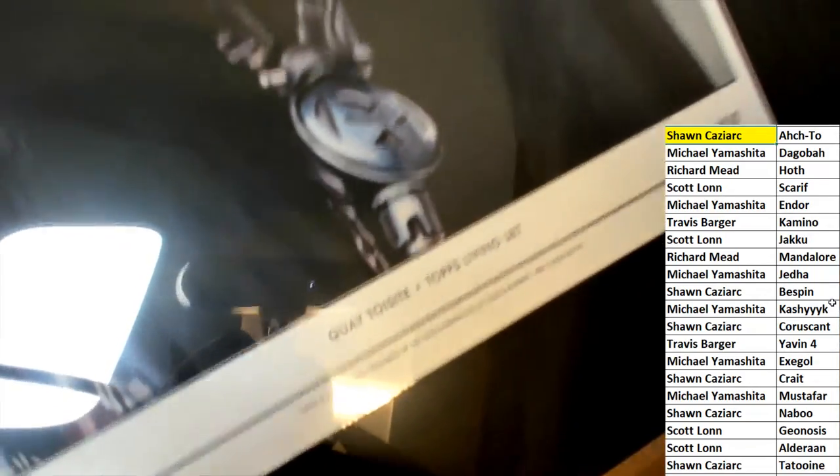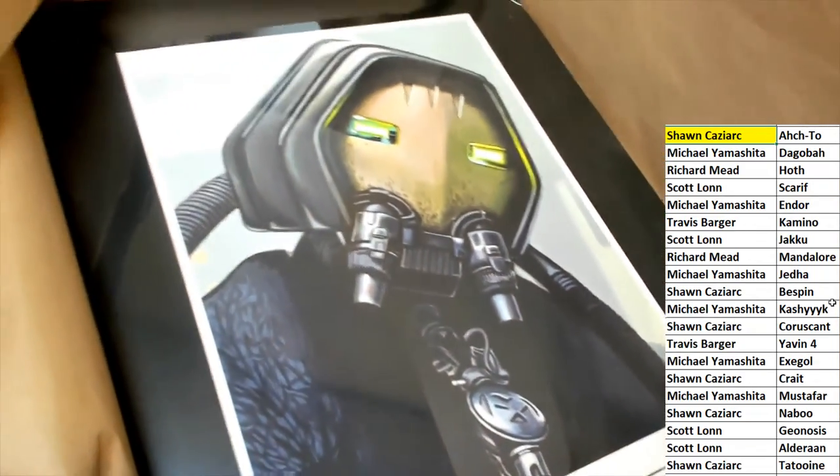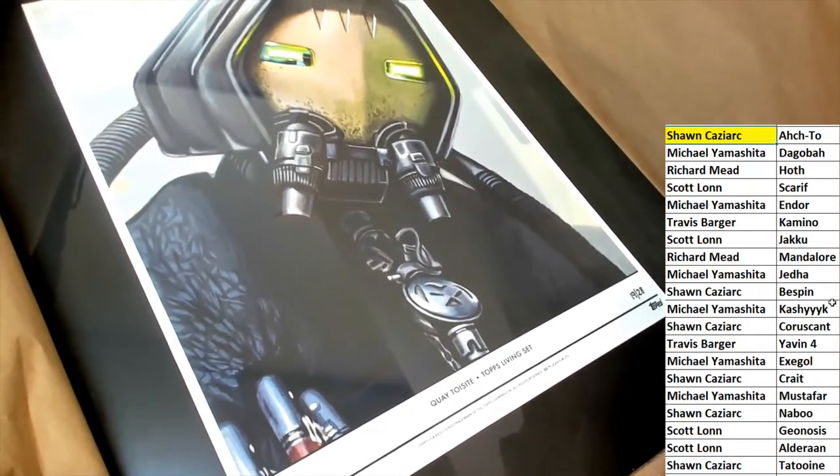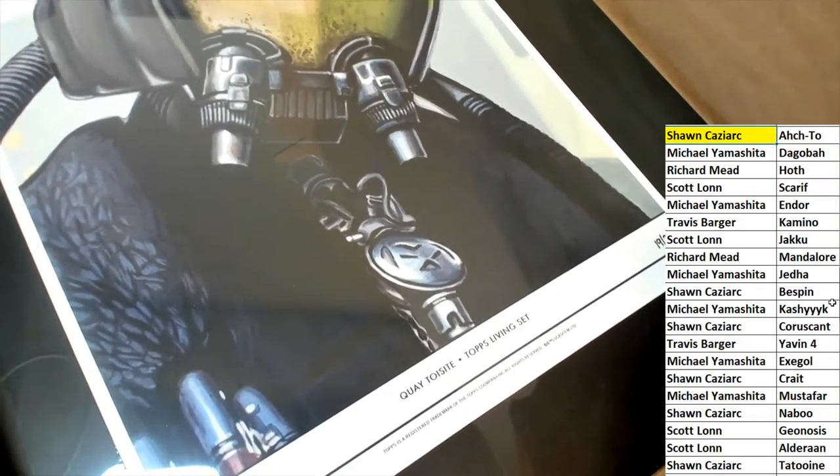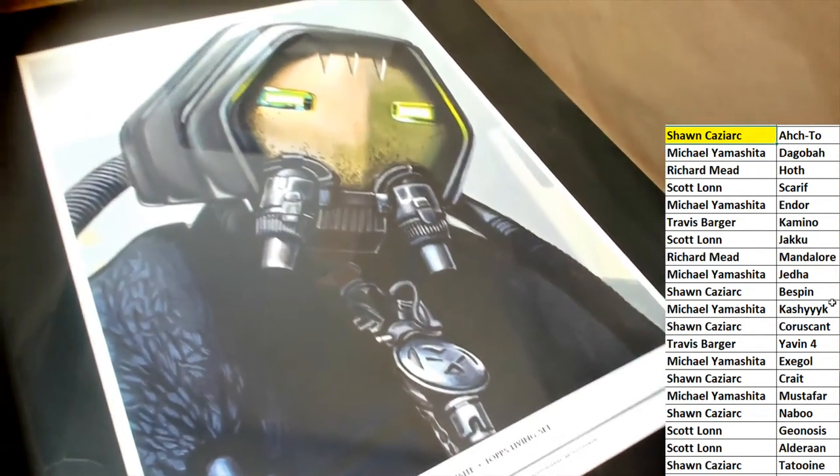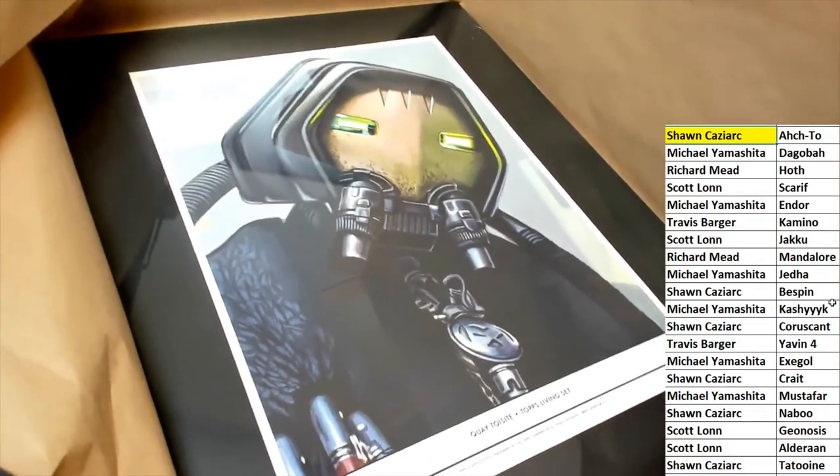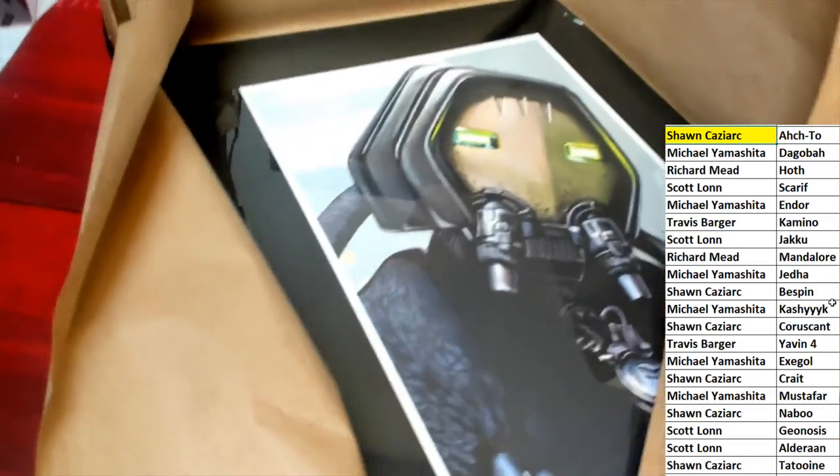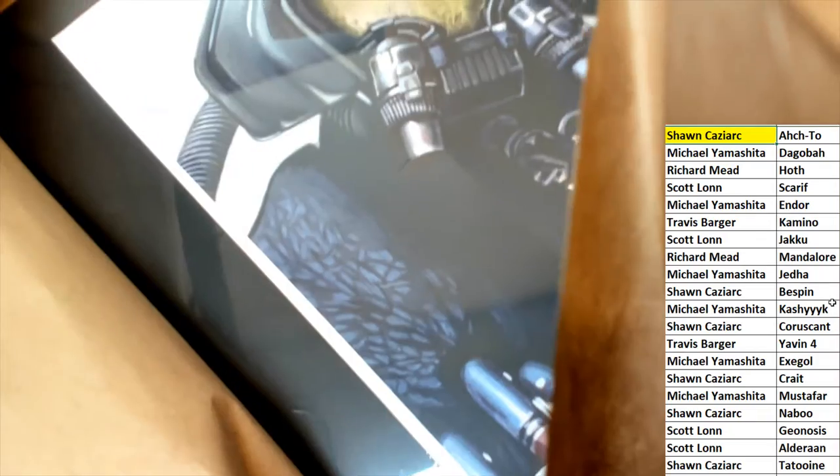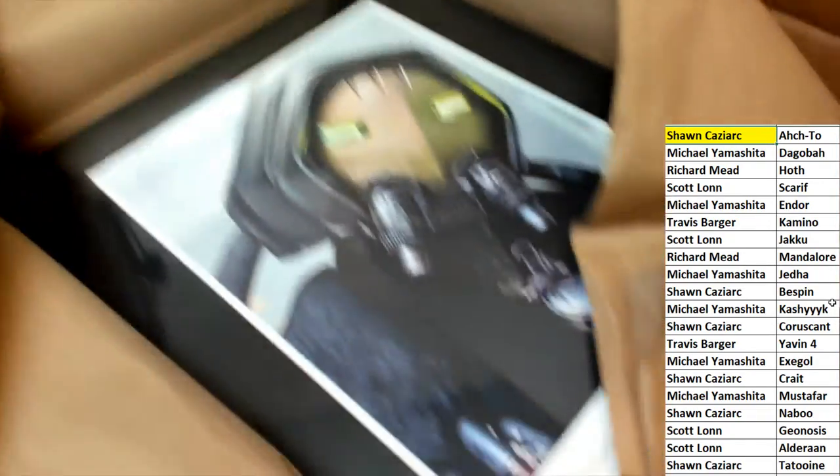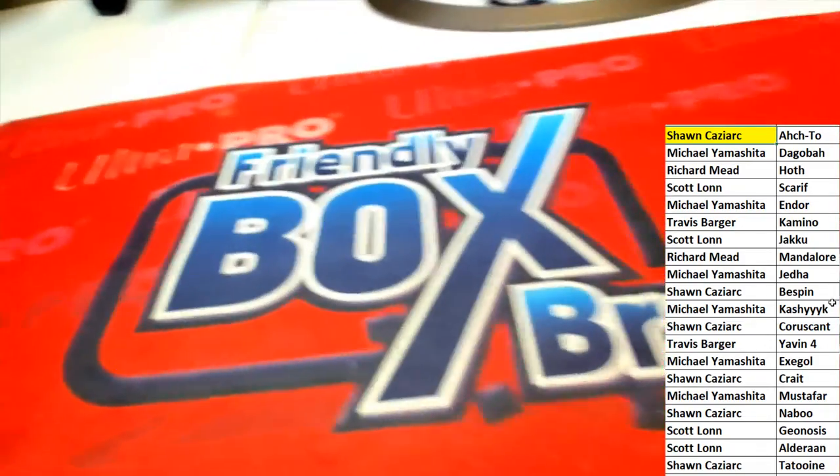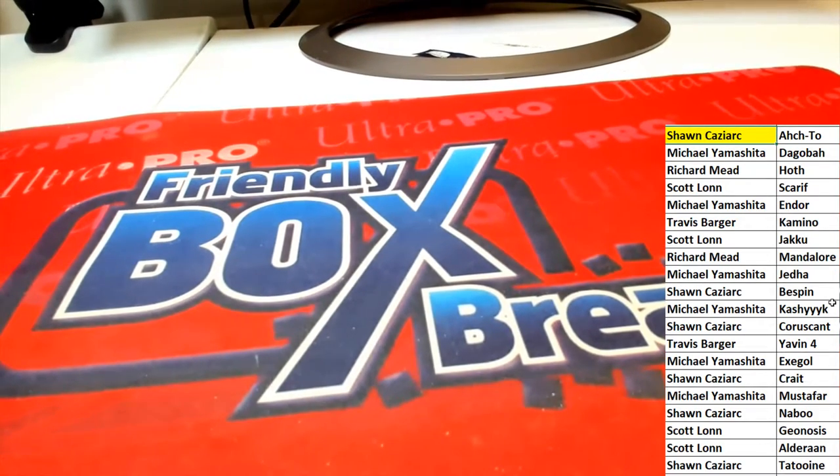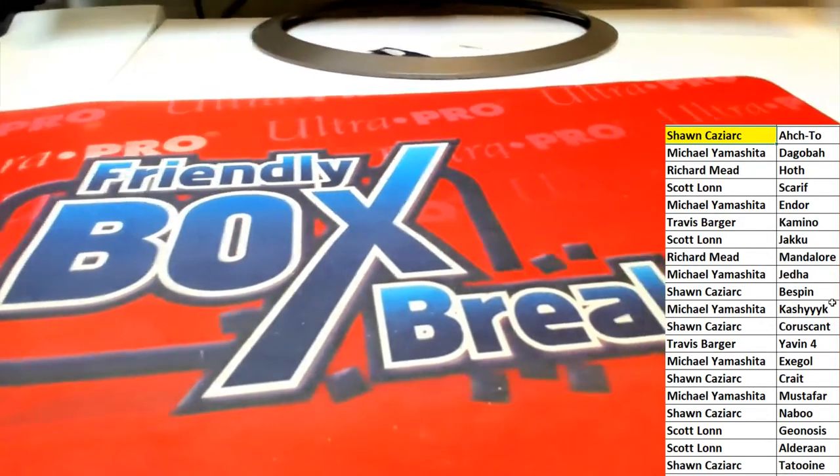This looks like a pretty rare and I imagine very collected fine arts piece here. Tops Living Set. Nice hit. Wow, matted, you can see the quality of the matting. It's just done really well. And I'm pretty impressed. What a great break, great hit. Very happy for Sean who pulled down that monster.